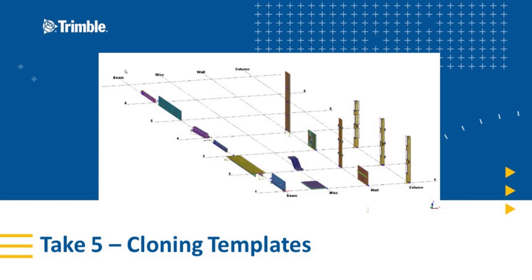Hello and welcome to another Take 5 video. My name is John Recknagel, Precast Application Specialist, and in today's video we're going to be discussing cloning templates and some drawing settings here. So let's jump right in.